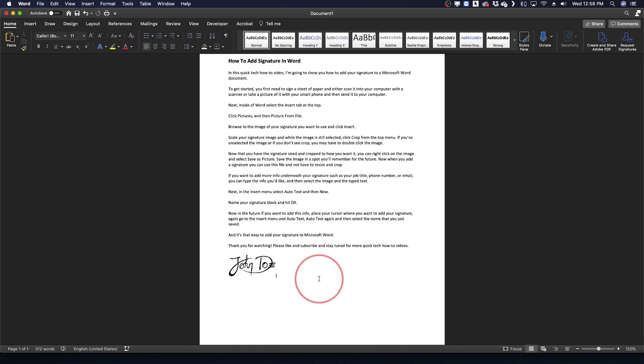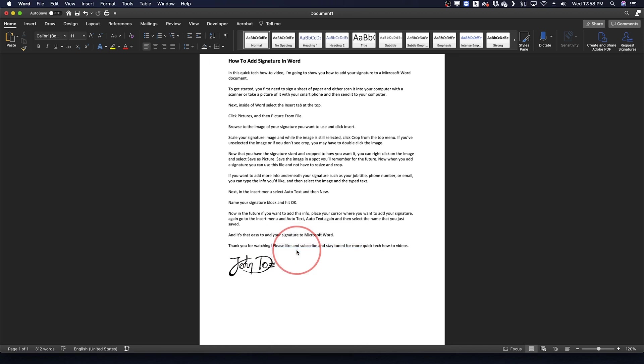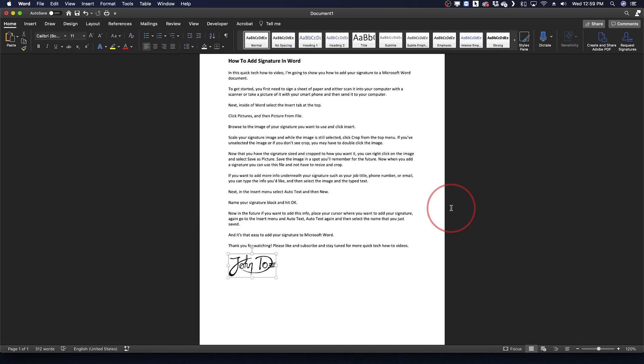Now that you have your signature sized and cropped to how you want it, you can then right-click on the image and select Save as Picture. Save the image in a spot you'll remember for the future. Now when you add a signature you can just use this file and not have to resize and recrop again.